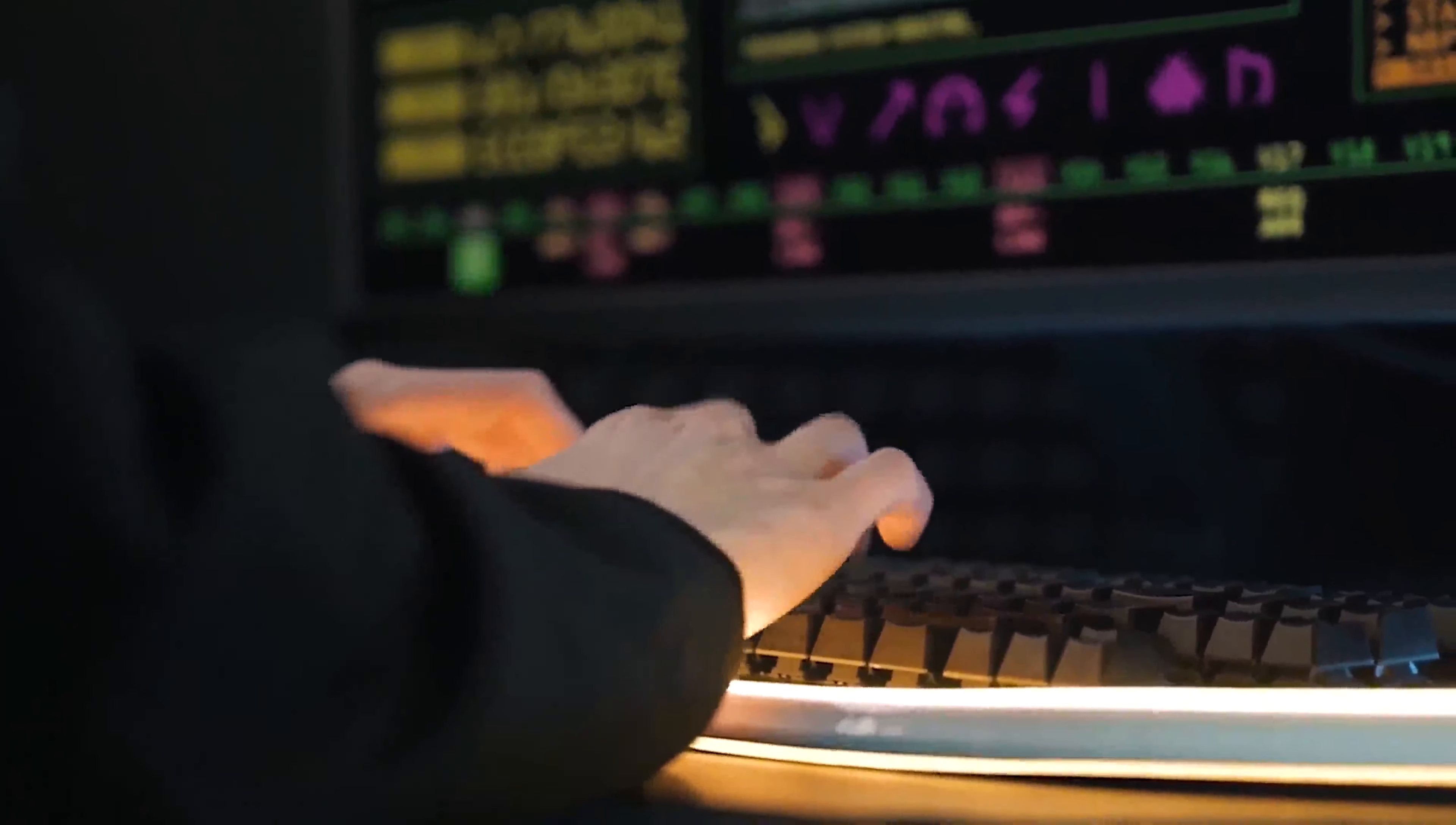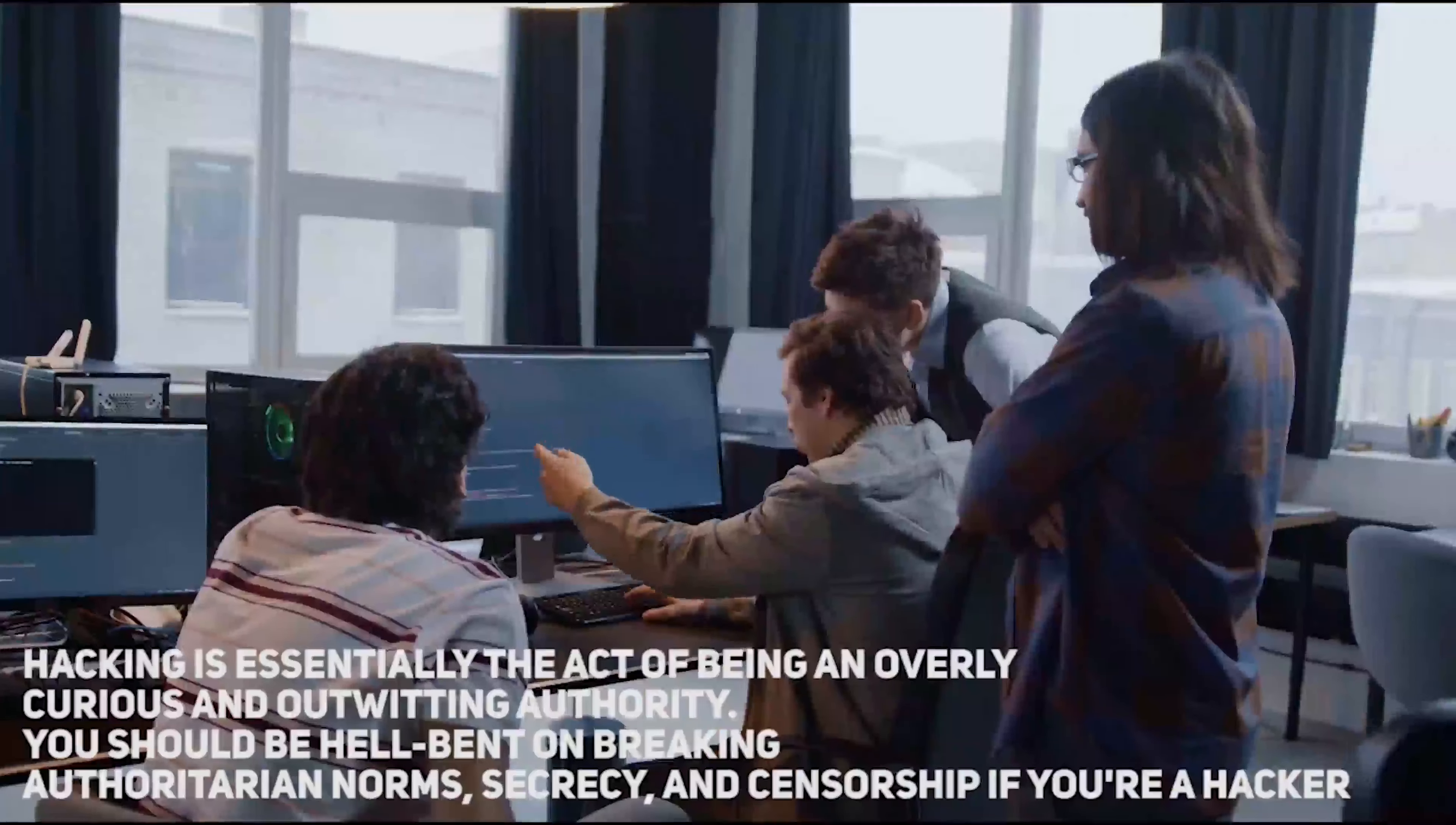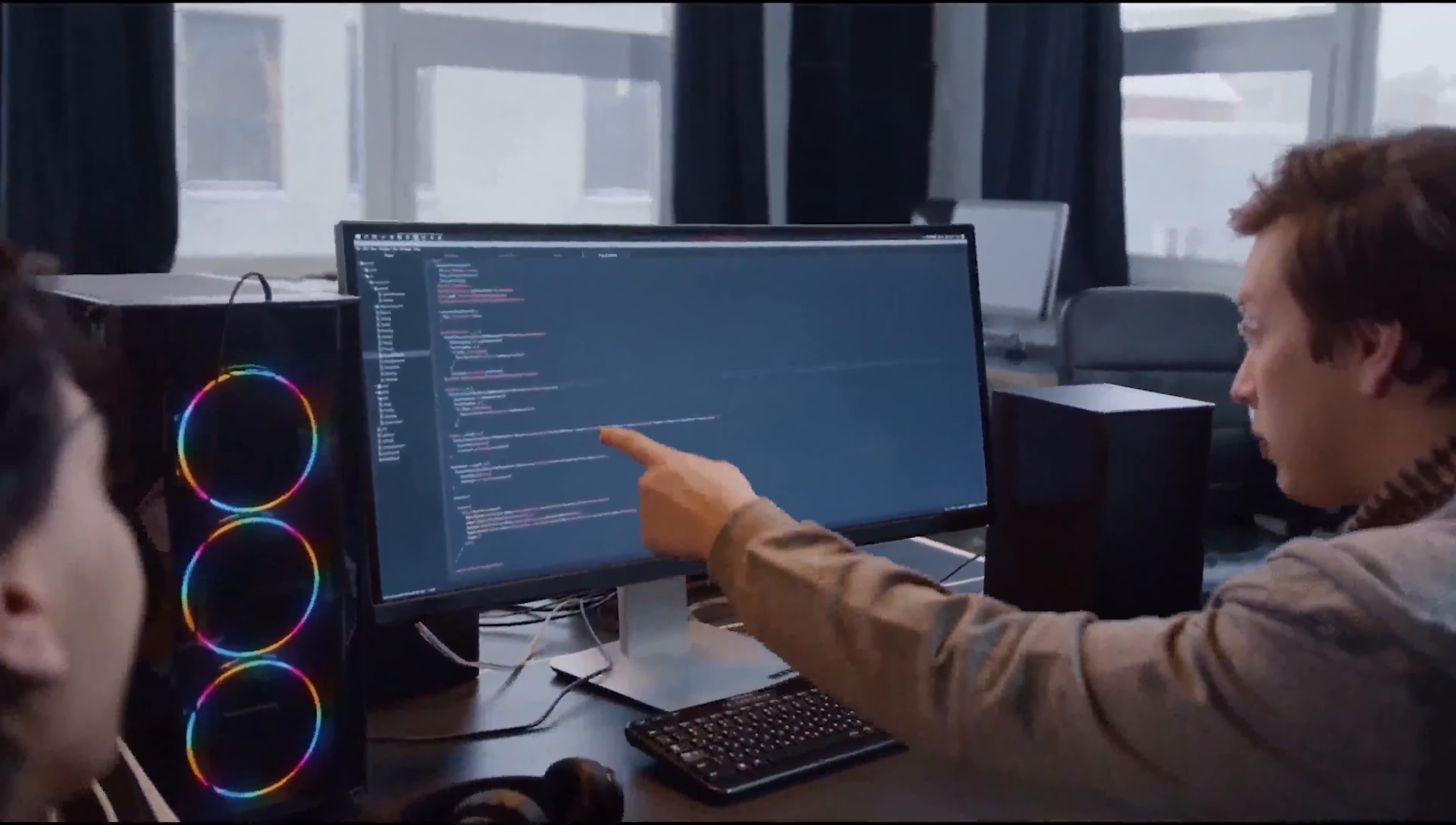Hacking is essentially the act of being overly curious and outwitting authority. You should be hell-bent on breaking authoritarian norms, secrecy, and censorship if you're a hacker. Another weapon that will be used is deception.